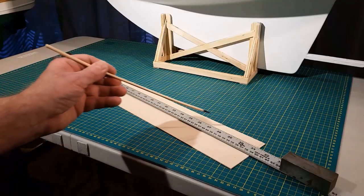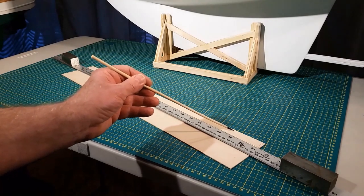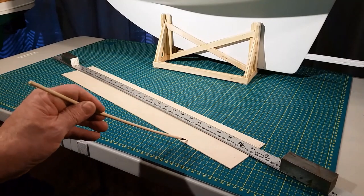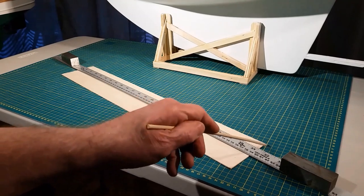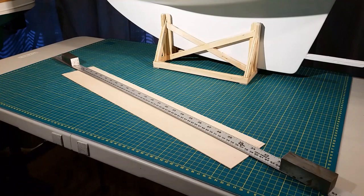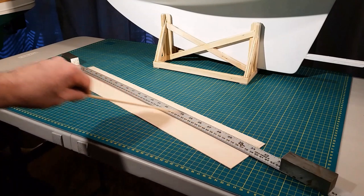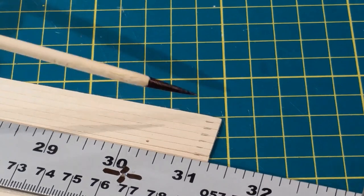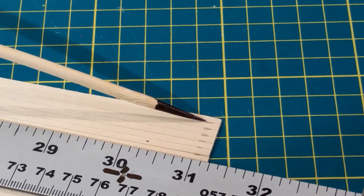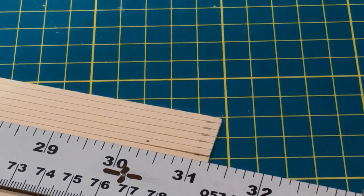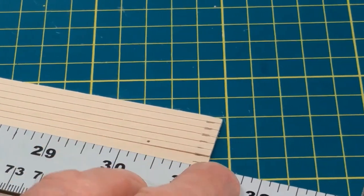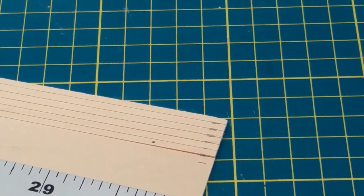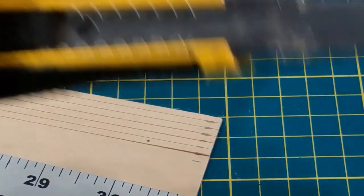I need some 1/16 by 1/8 basswood strips. So I'm using a 1/16 inch basswood board that's four inches wide and 24 inches long. I have a straight edge placed on it with weights at both ends. I've made marks at both ends of the board 1/8 of an inch apart. So I'm just moving this ruler along and lining it up at the ends with the mark and making a cut with a sharp knife.